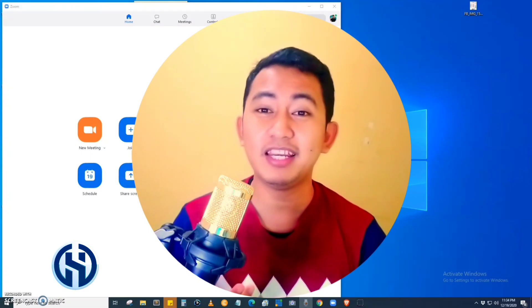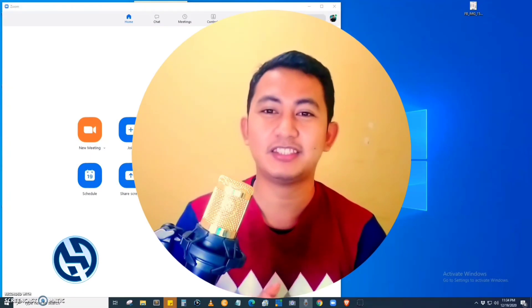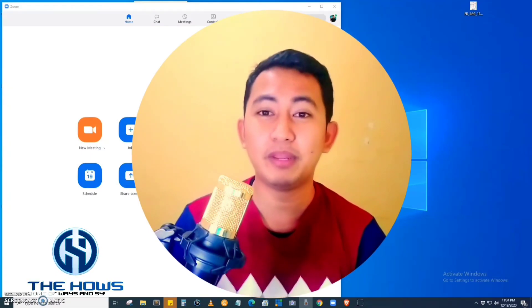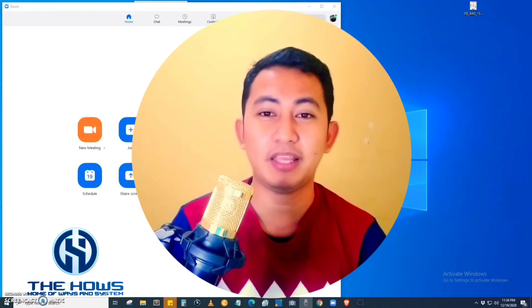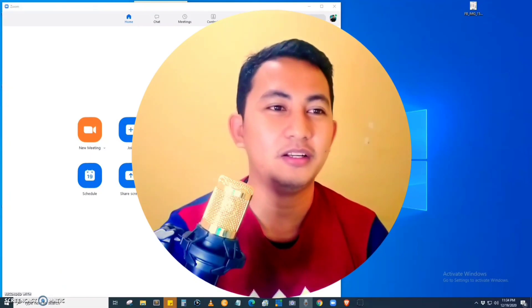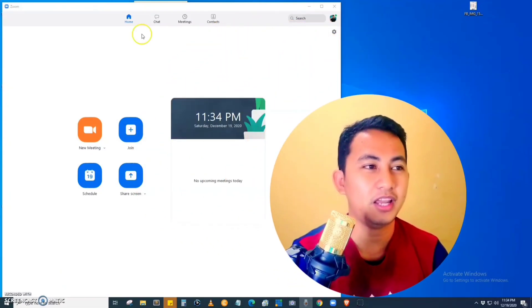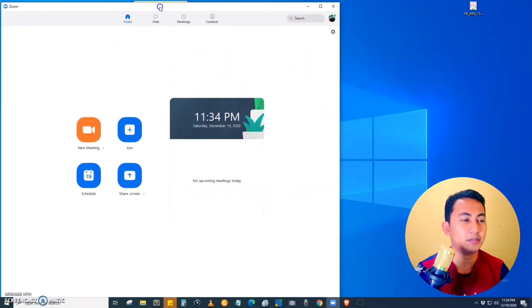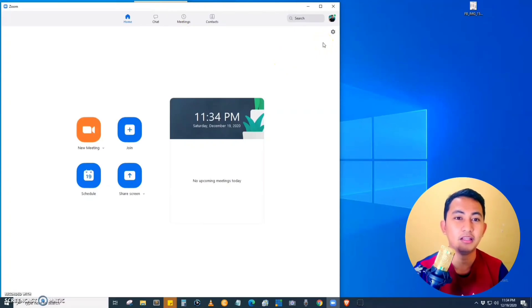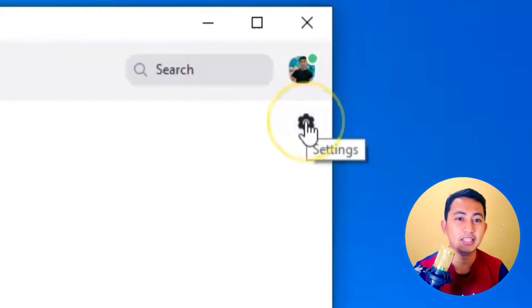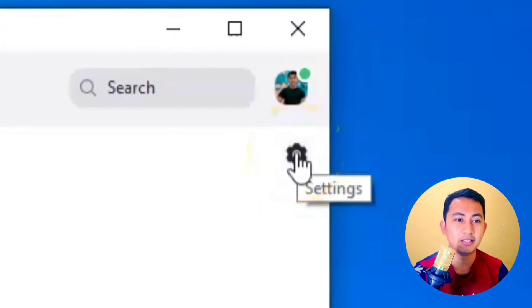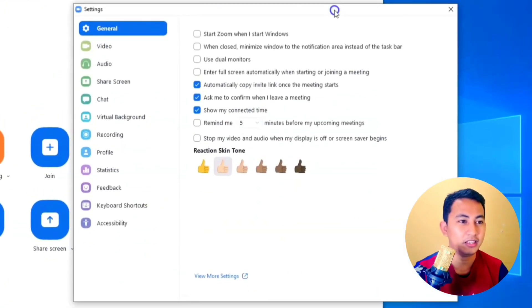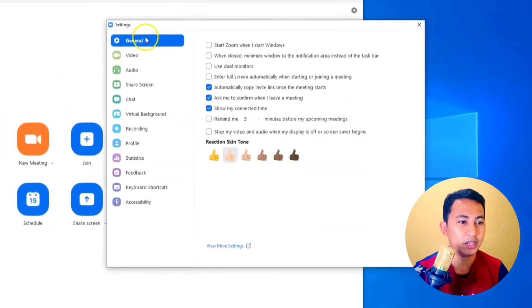To begin, let's start by opening the desktop application of Zoom. We are now in the desktop application. On the right side of the screen, you have the Settings — just click it.